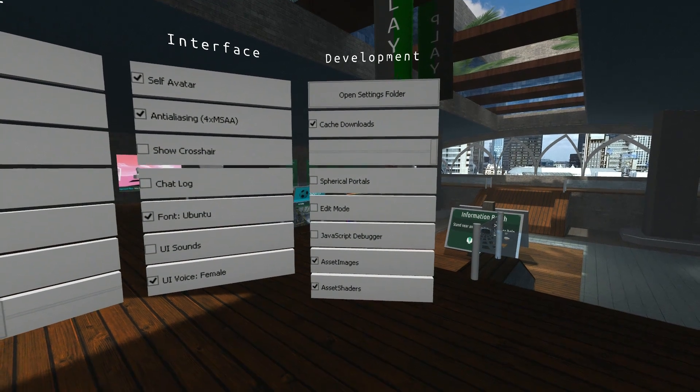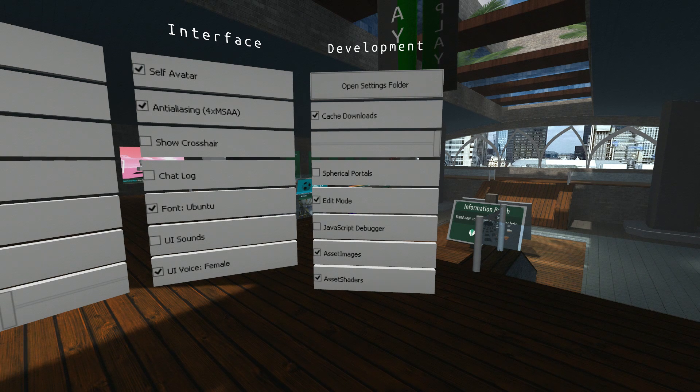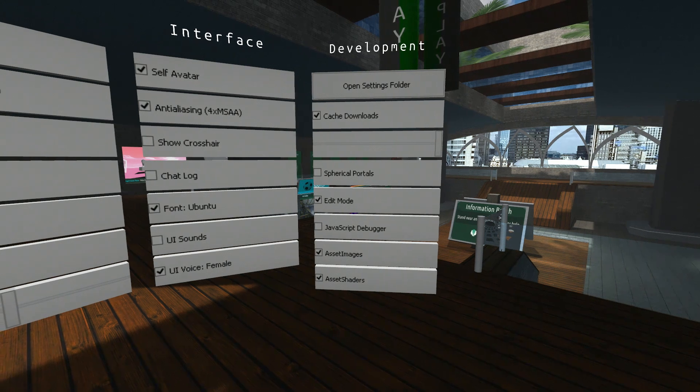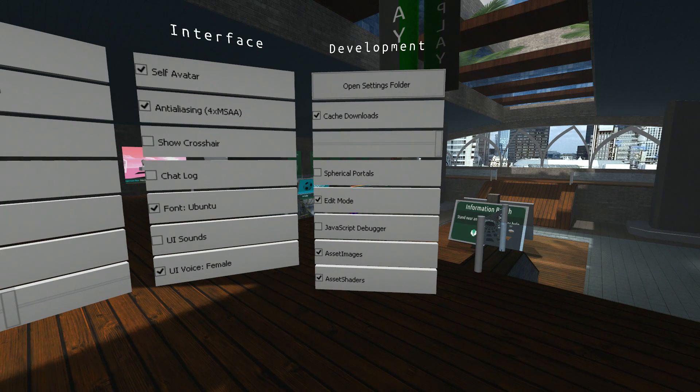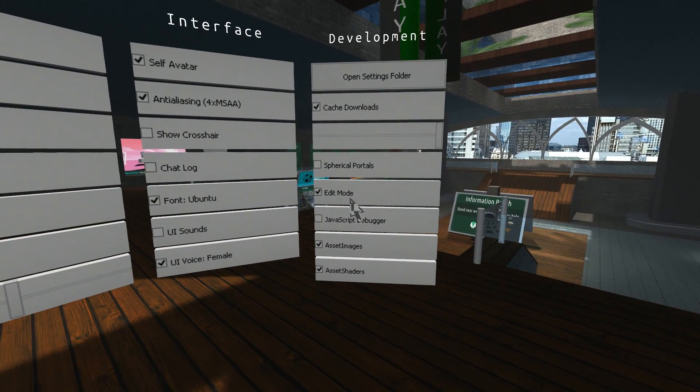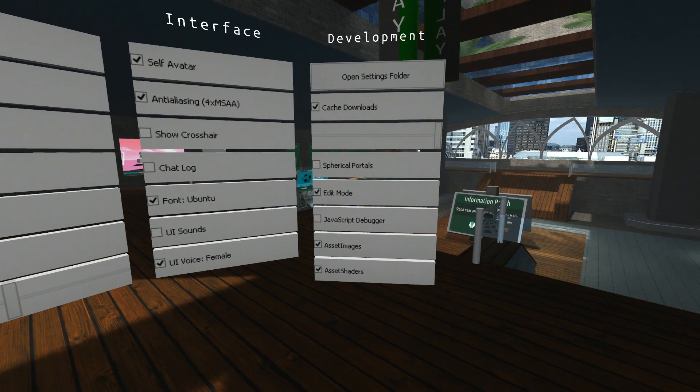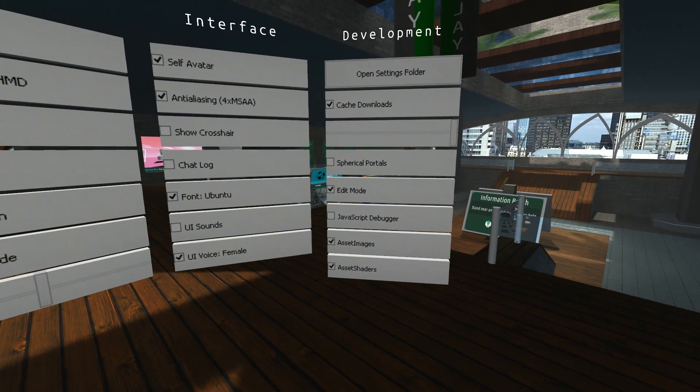The next one is edit mode. You need to turn edit mode on if you want to move objects about in unlocked rooms. If you go to the sandbox and you want to move things or spawn things or build, you need to have edit mode turned on. Very important. I always turn that on because I'm building so much.